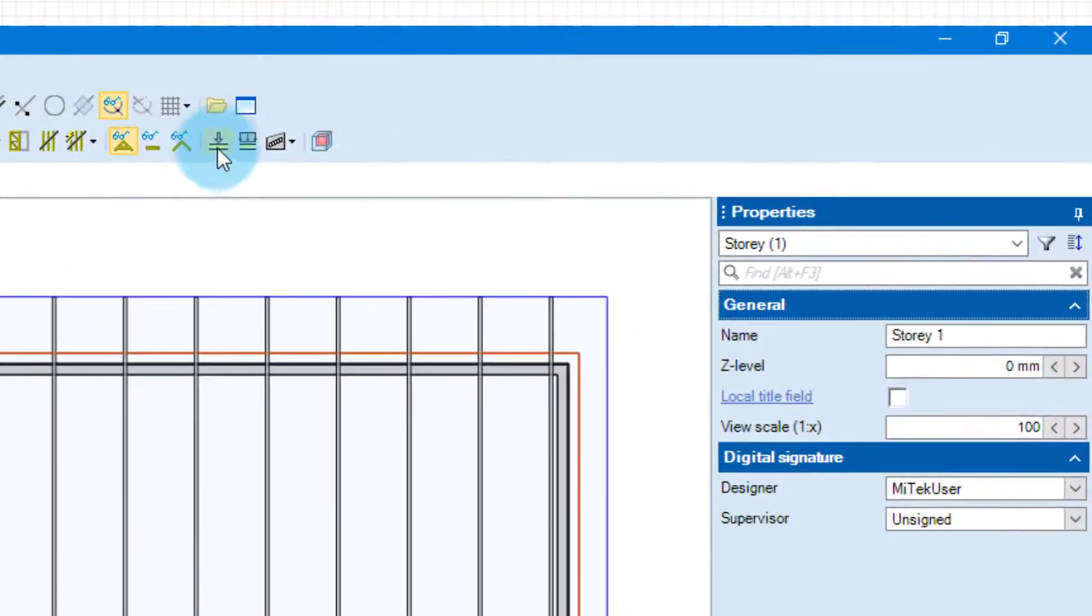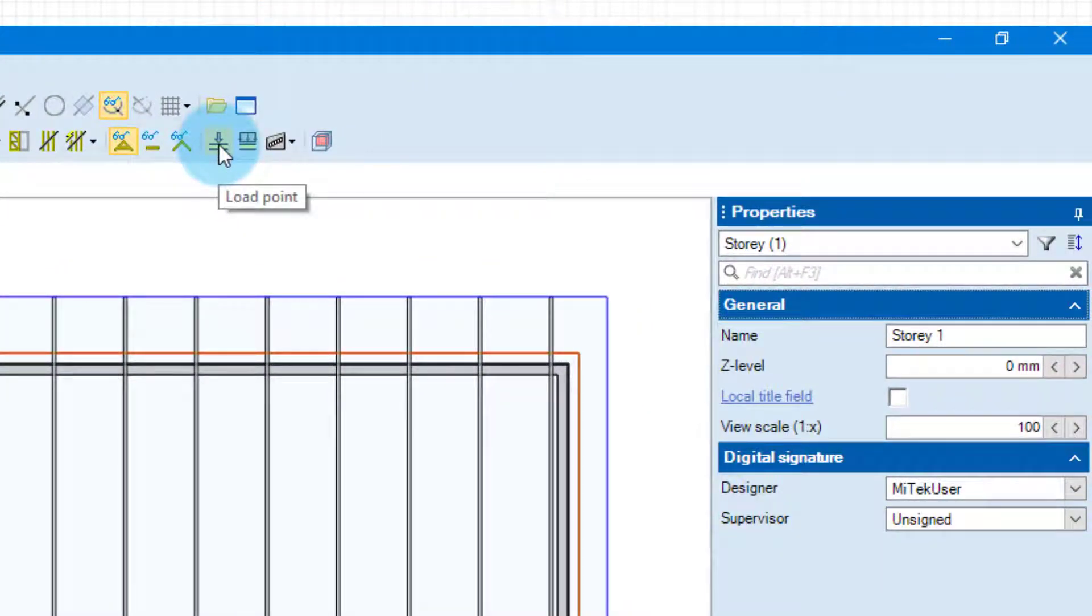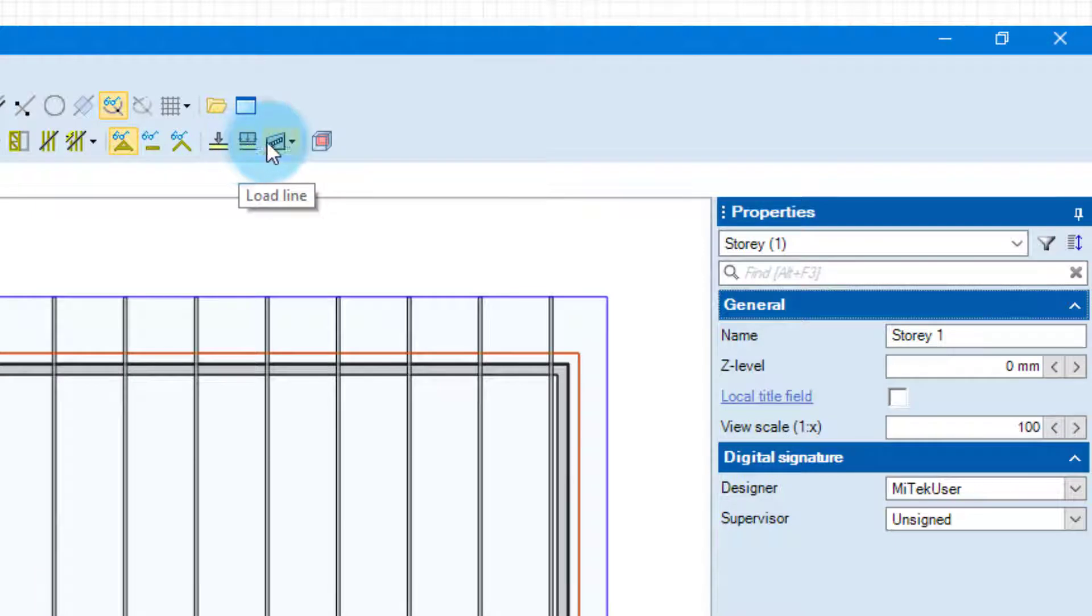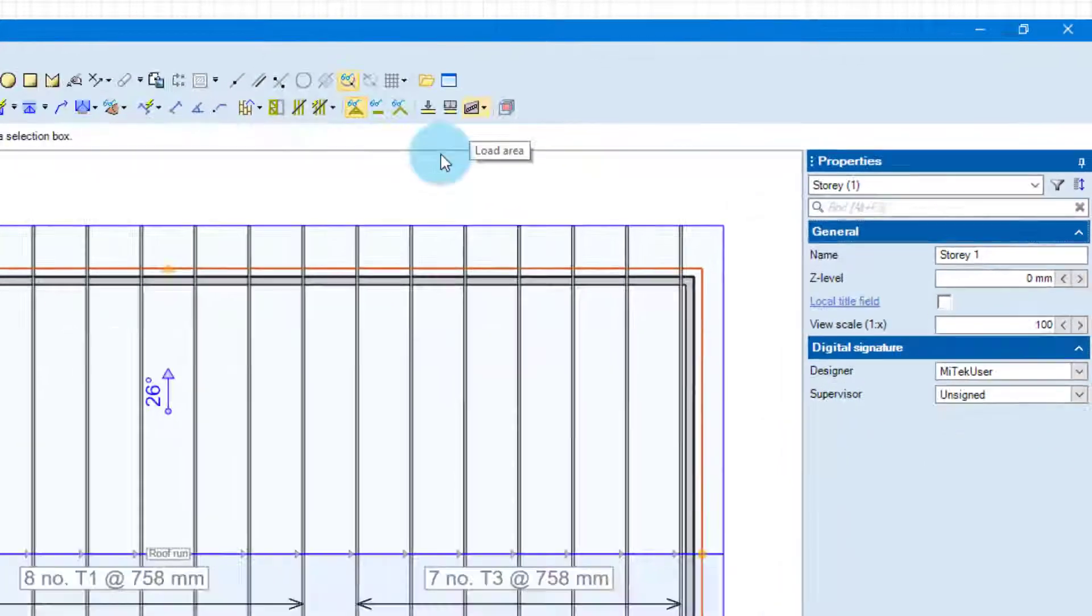and the tools that you're going to use are load point, load line, load area.